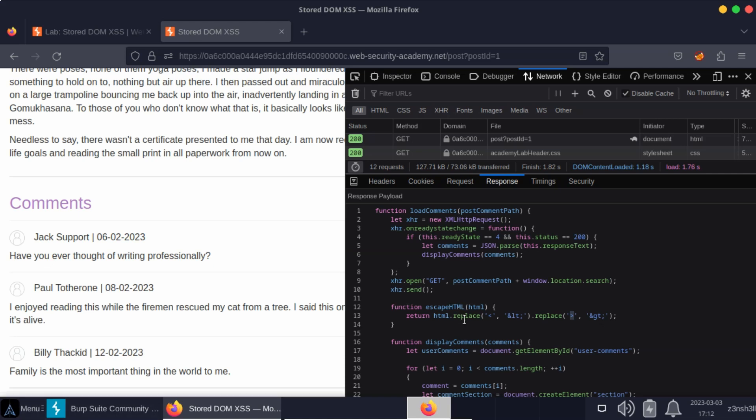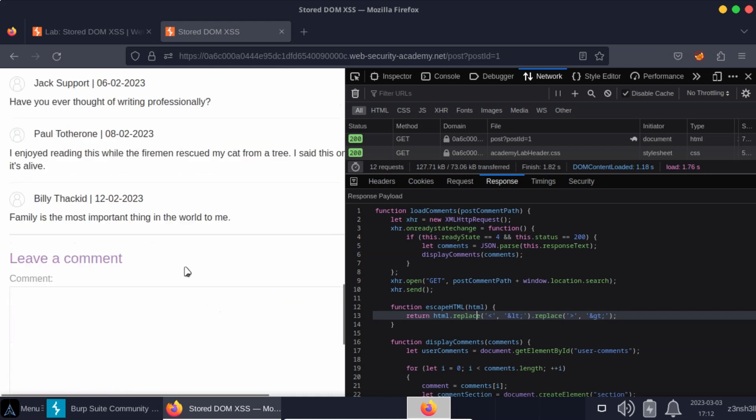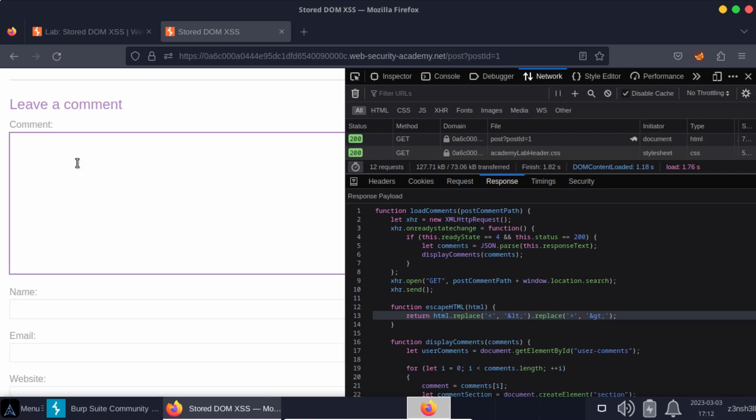Now it might not immediately be clear why this is vulnerable JavaScript, although it is vulnerable and you'll know this if you understand how the replace method works in JavaScript. You know this is not the right way of escaping HTML special characters. Having said that let's assume that we don't know why this is vulnerable at this stage. We know it is vulnerable based on the title in the JavaScript file.